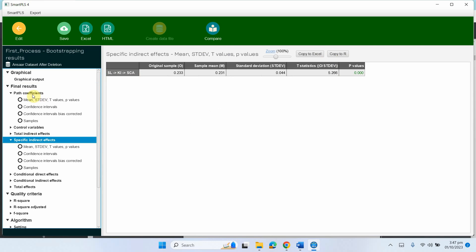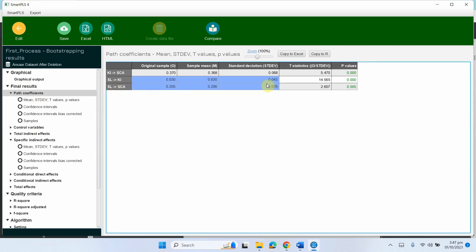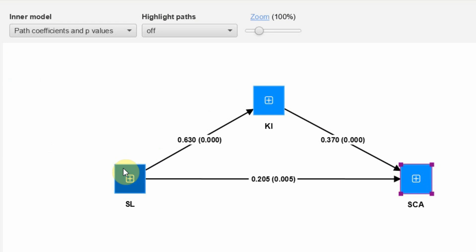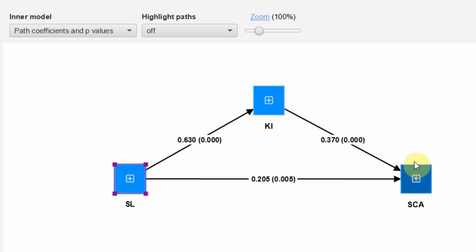To determine full or partial mediation: the indirect effect is significant, and the direct effect from SL to SCA is also significant. When both the direct and indirect effects are significant, this amounts to partial mediation — some of the effect passes from SL to SCA through KI, and some of the effect is direct from SL to SCA. This is how you use process macro in SmartPLS for mediation analysis.